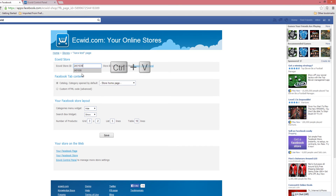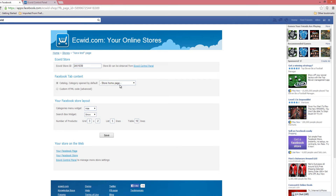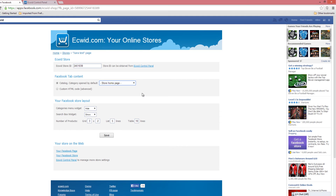To paste it, I'm going to hit Control V and paste that number. The next step is for your Facebook tab content, which allows you to set what page you want to show by default. In this case it's set to Store Home Page, so I'm going to leave it at that default. If you want to change it, just click in the drop down menu and you have a few options to choose. The last section is your Facebook Store Layout — you can choose how you want things laid out. I'm going to leave that to default as well, and then click the Save button.